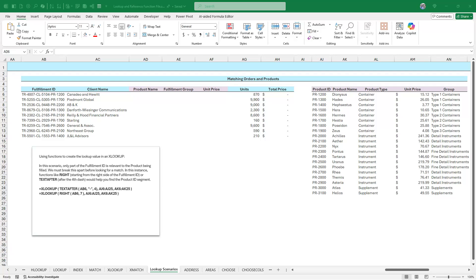Hi, this is Neil Malek with Knack Training, bringing you another Everyday Office tutorial video. In today's video, I want to show you two different ways to use partial text in an XLOOKUP function to try to find matches for things in other tables. Here's the first example.